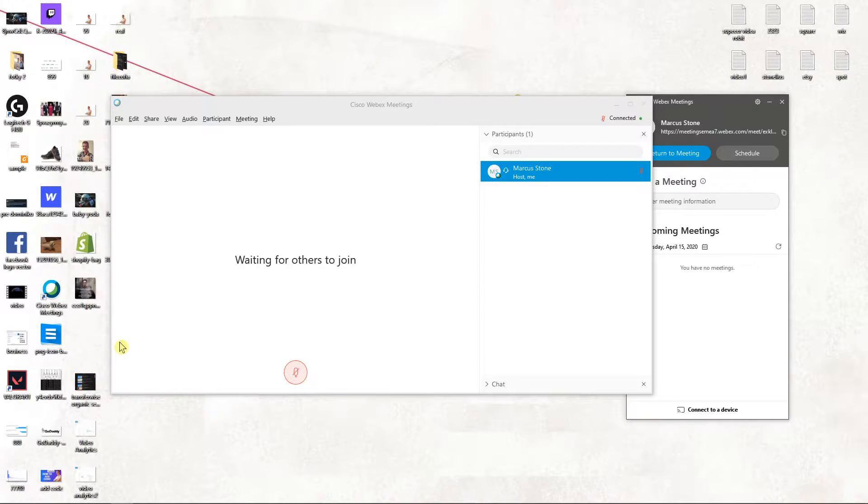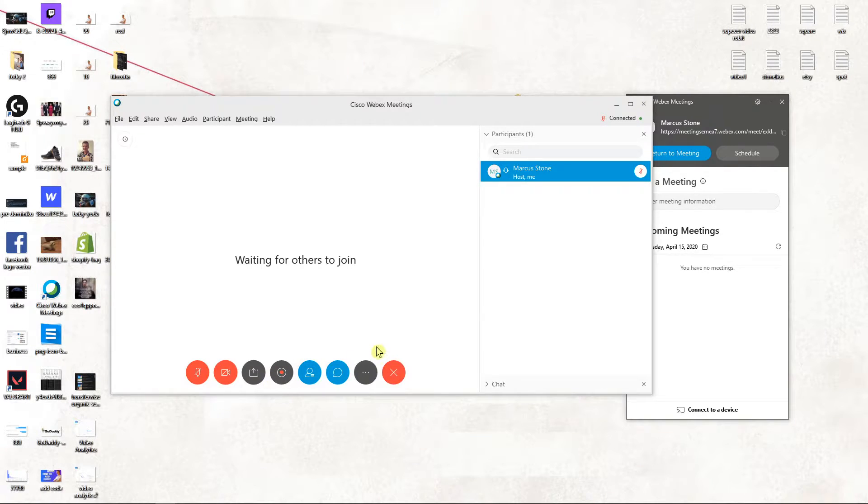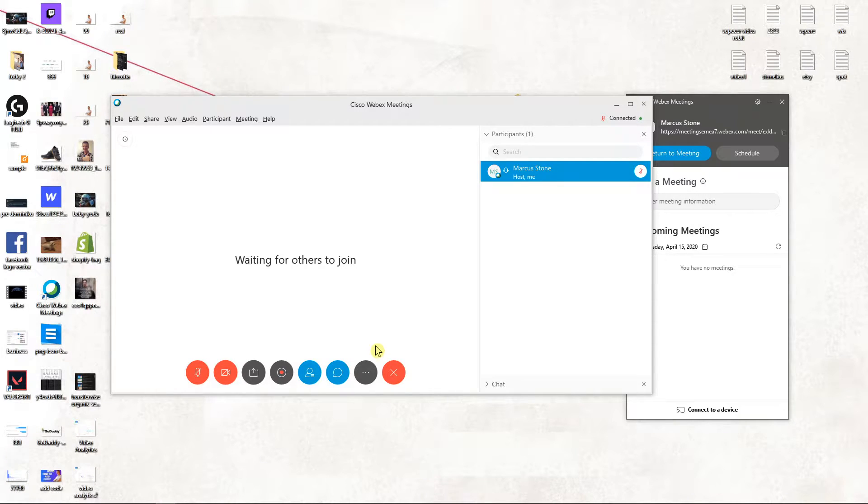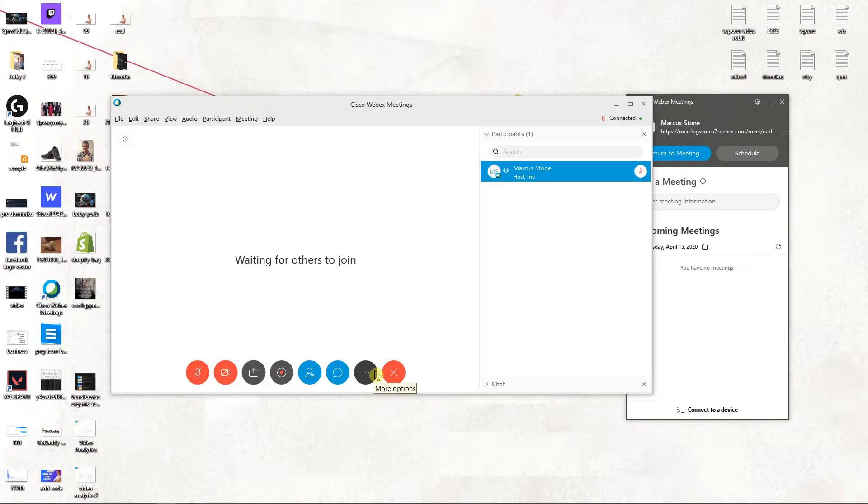Hey everybody, my name is Marcus Stone and in this video you will learn how we can easily remove or kick someone from a meeting in Webex. So let's start.